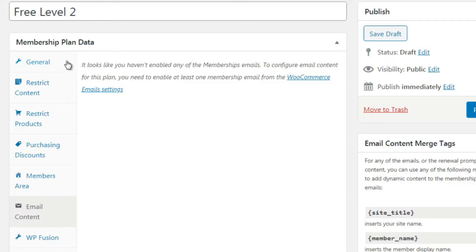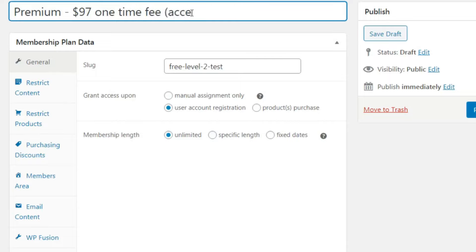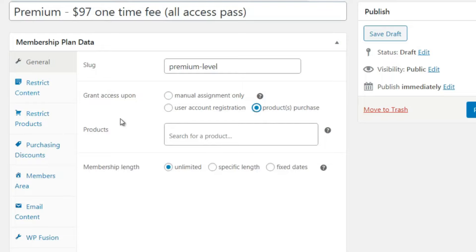Now let's talk about a paid membership. Let's say we call it 'Premium' at $97 one-time fee, and they get access to the all-access pass - pretty much everything. The slug we could do something like 'premium-level.' Grant Access Upon: Product Purchase. We'll need to create a product first and then come back here to link it - the next video will show you how to create a WooCommerce product.